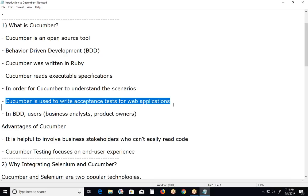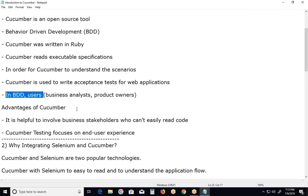Cucumber is used to write acceptance tests for web applications. It supports web-based software applications only. It allows automation of functional validation in an easily readable and understandable format like plain English. Cucumber is used by business analysts, software developers, and software testers. In BDD, users such as business analysts, product owners, and customers are the first to write scenarios — acceptance tests that describe the behavior of the system from the customer's perspective, for review and sign-off by the product owners before developers write their code.